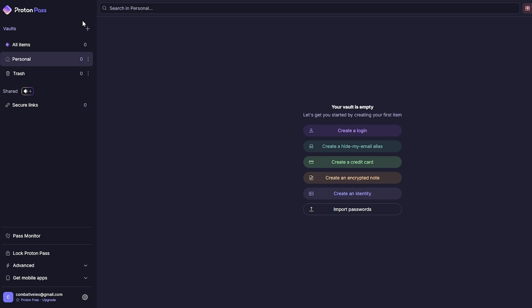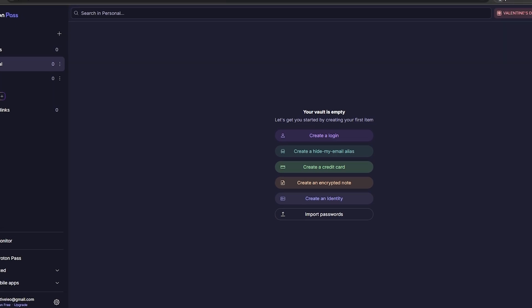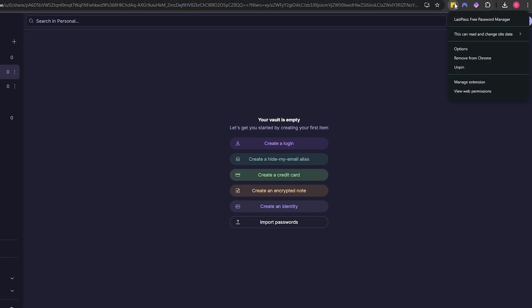You can create different folders for different stuff. For example, you can create a folder for streaming services like Netflix, Hulu, or Disney Plus so all the passwords for streaming services are over there. Socials will have a different folder, work related stuff will have different folder as well. You can create different categories.